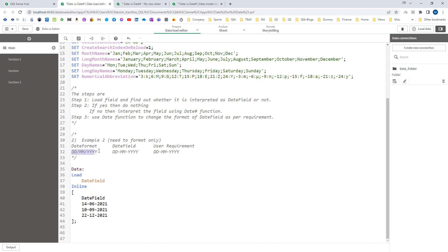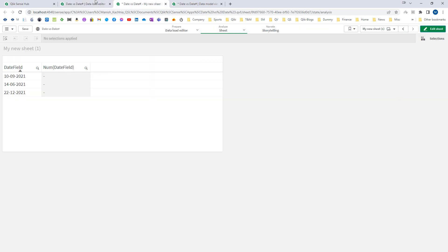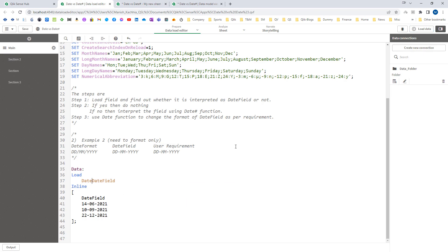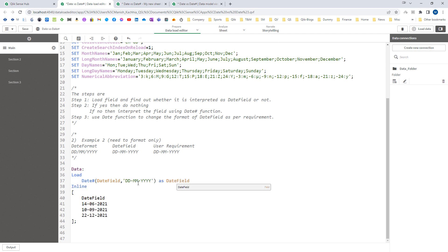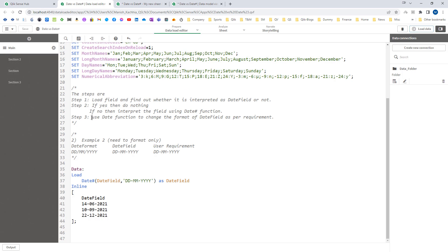In the third example, the DateFormat system variable is DD/MM/YYYY. The date field from the source data has a different format, and the user requirement is DD-MM-YYYY. Step one: load the field and check interpretation. Because the source format differs from DateFormat, it is not interpreted — you can see the date field is loaded as a string. So for step two, we use the DateHash function and tell Qlik the actual format of the date field. After loading, it converts to dual format.